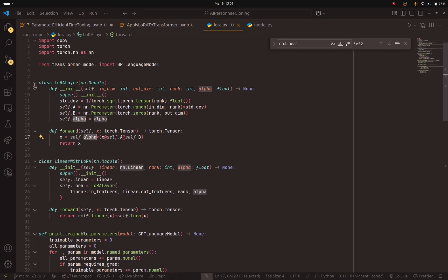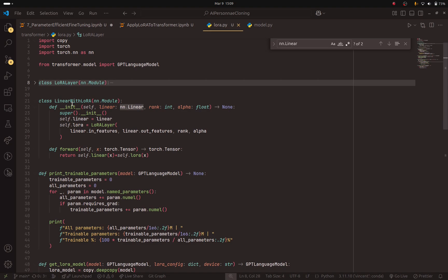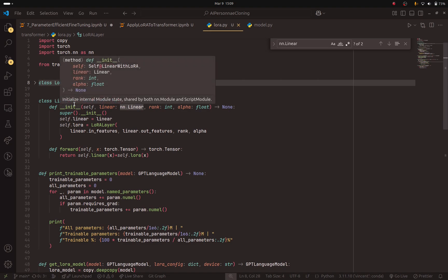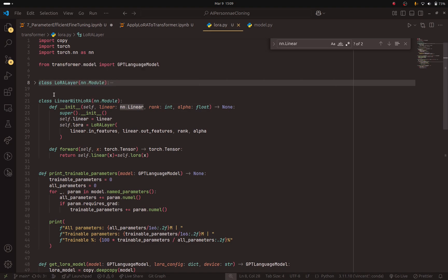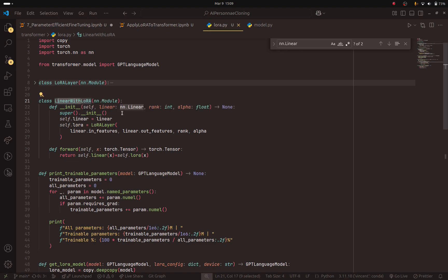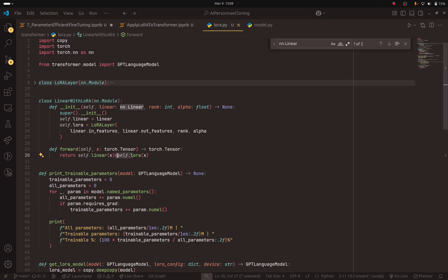But as I said, we want to replace the linear layer with a new layer. So here is the new layer that we are going to use. It is called linear with LoRa. Why? Because it is going to receive the previous linear layer. Here it is. And we are going to add to it the LoRa layer. So this is the trick in order to implement LoRa. You keep the previous layer that the model was trained on, but you add to it another layer.